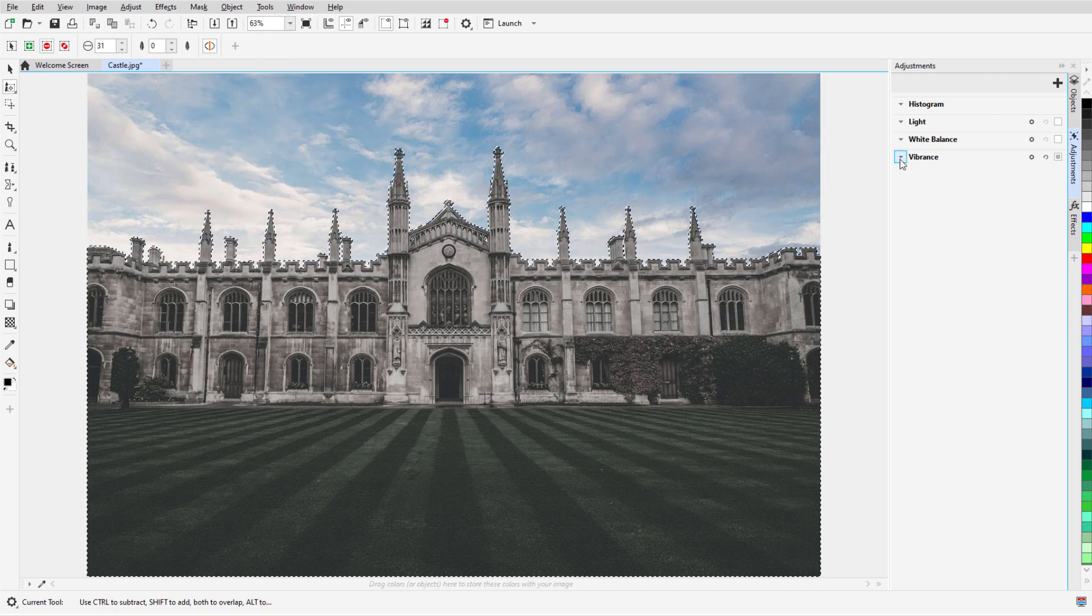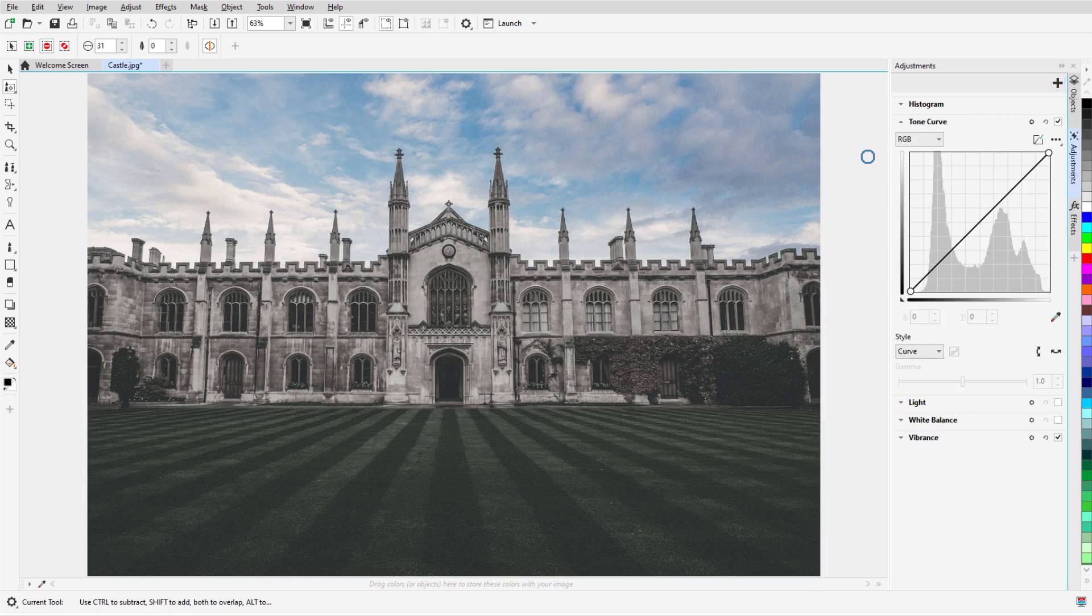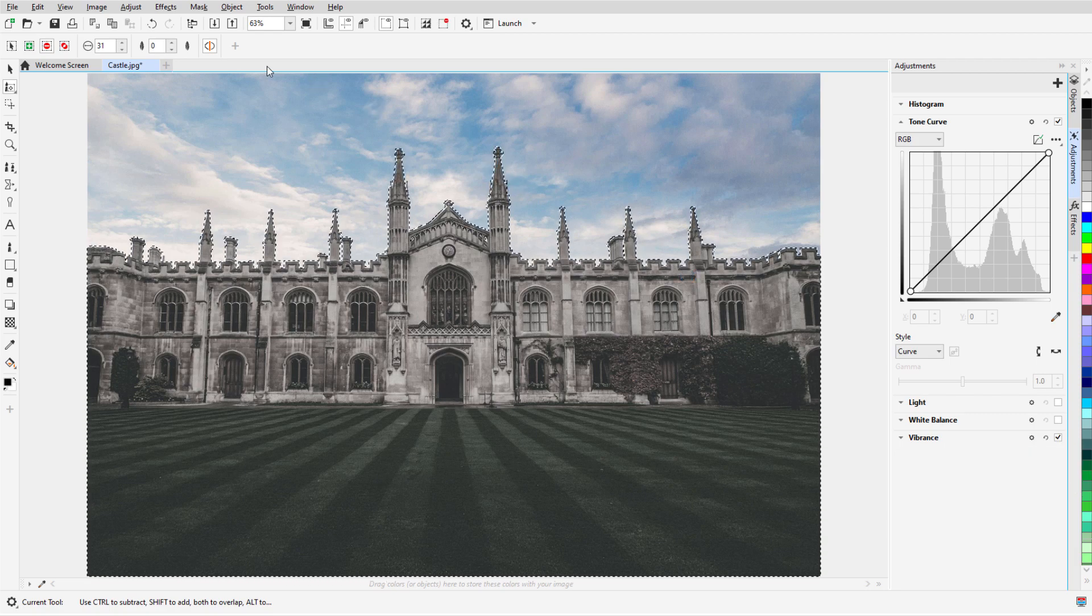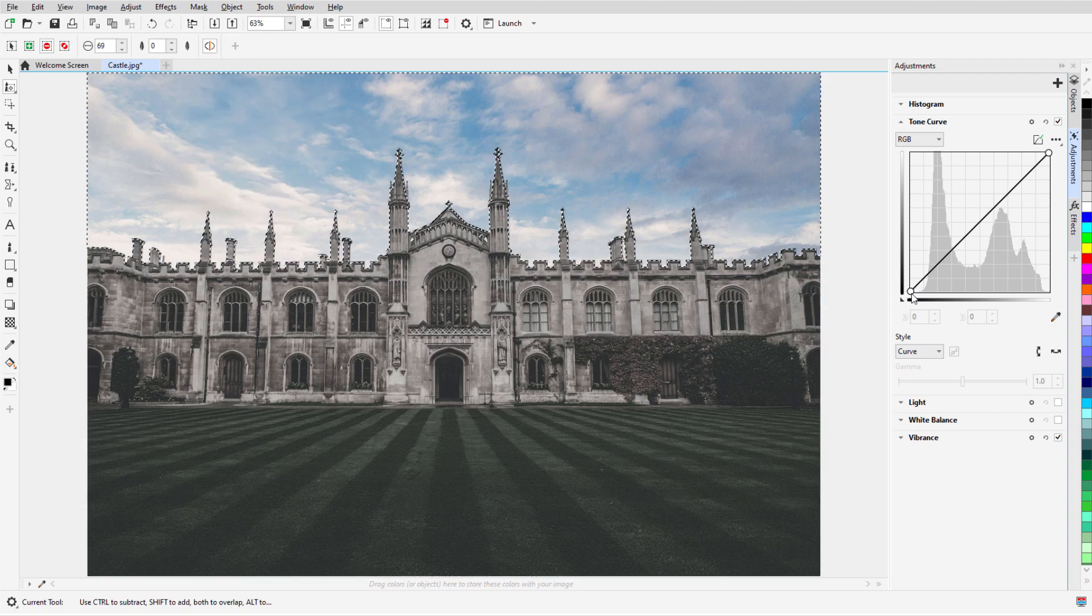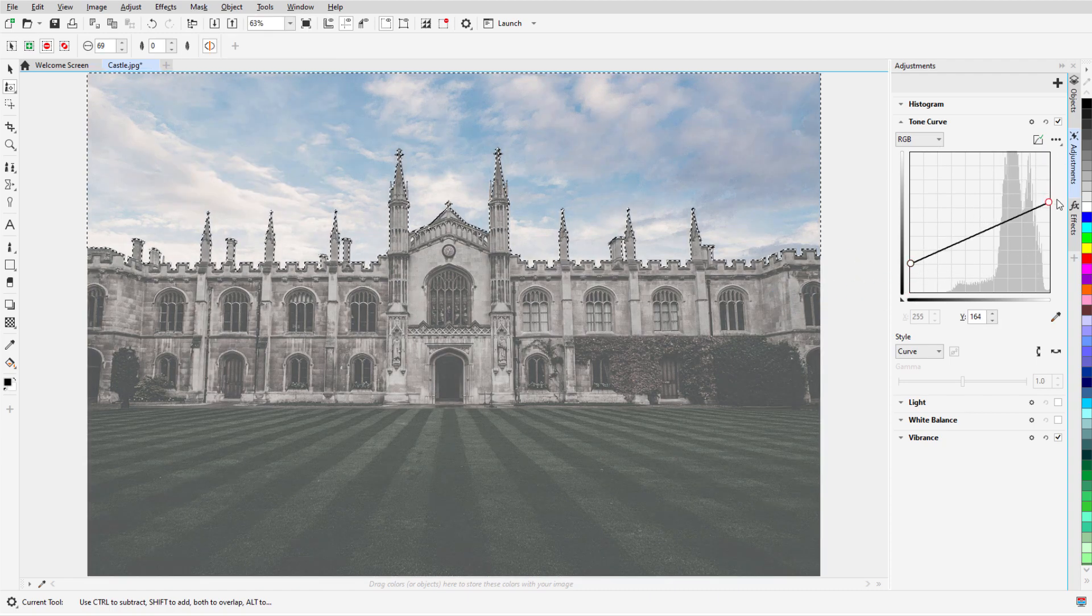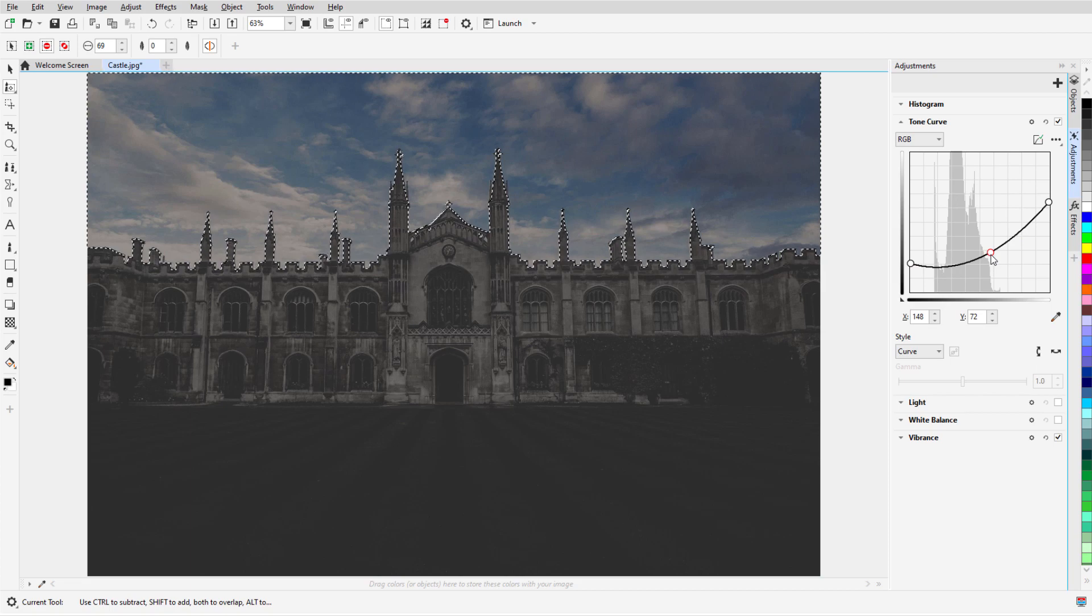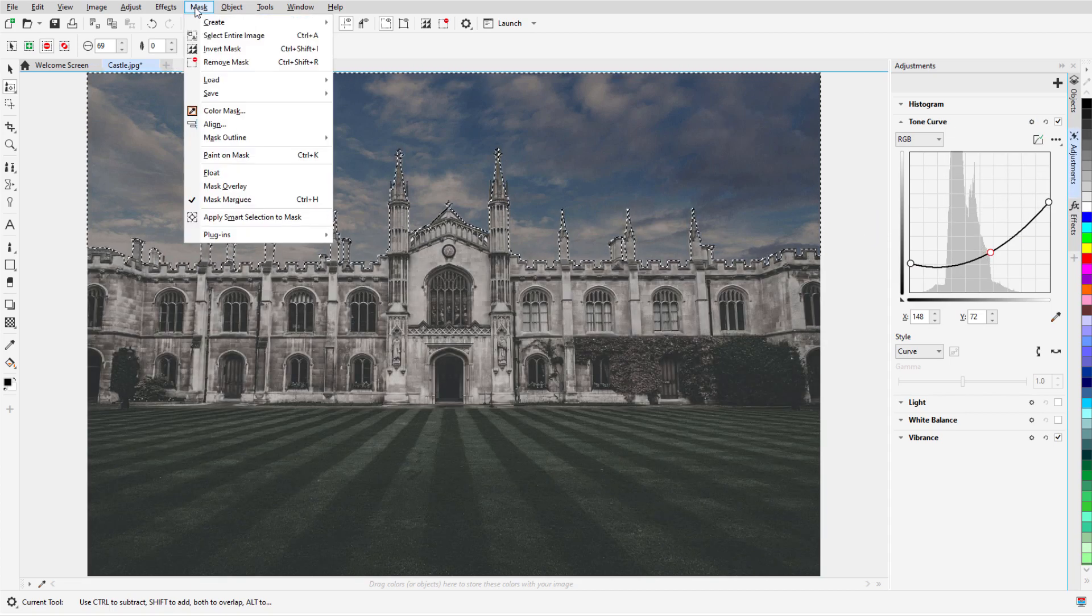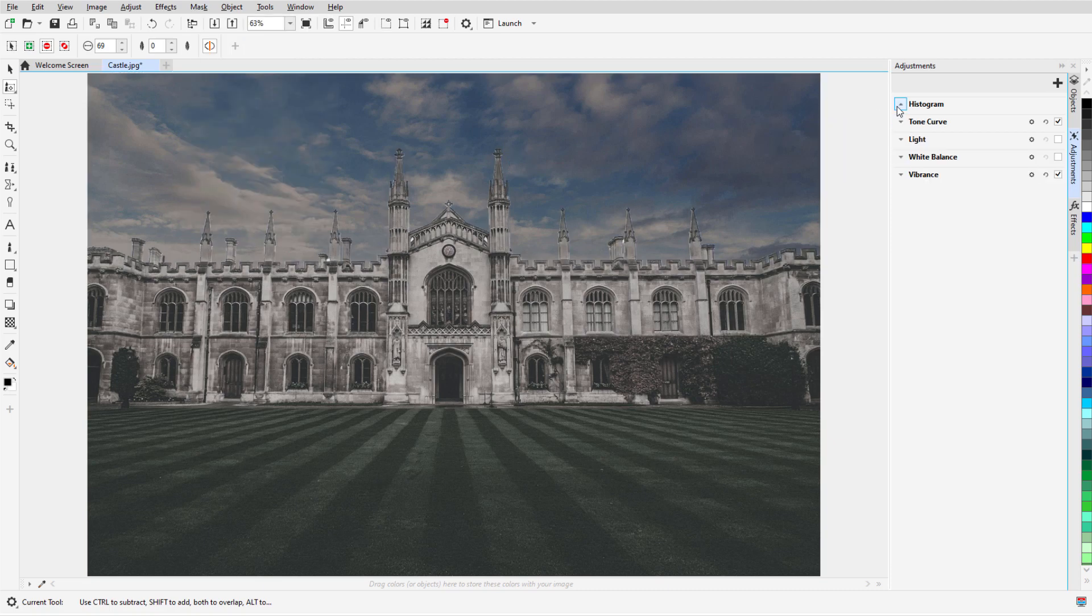Now I want to add a tone curve to the pixels of the sky. I can reuse the mask from the previous effect rather than having to go through the process of masking the sky. To do this, I'll open the Vibrance options and choose Create Mask from Adjustment. Now I'll choose Mask, Invert Mask so that only the sky is included, and start on the tone curve. I'll apply the effect to the mask, which changes just the sky. For the final touch, I'll auto-adjust.